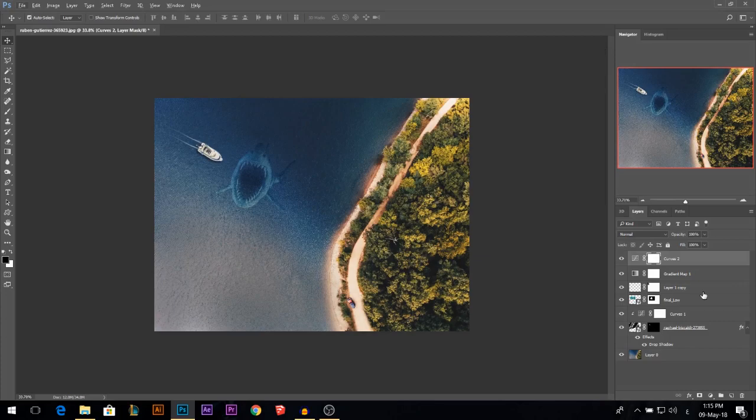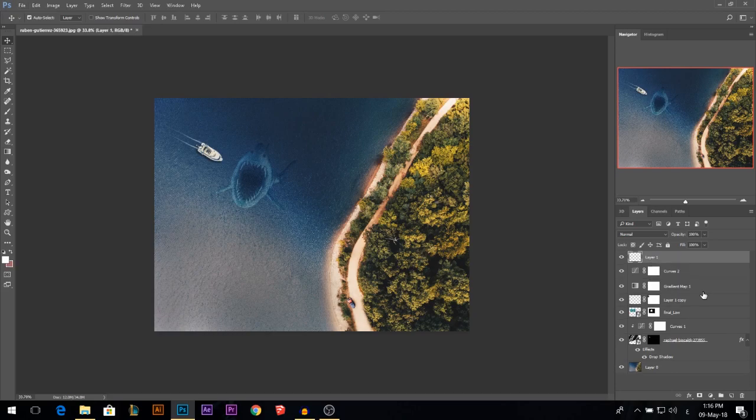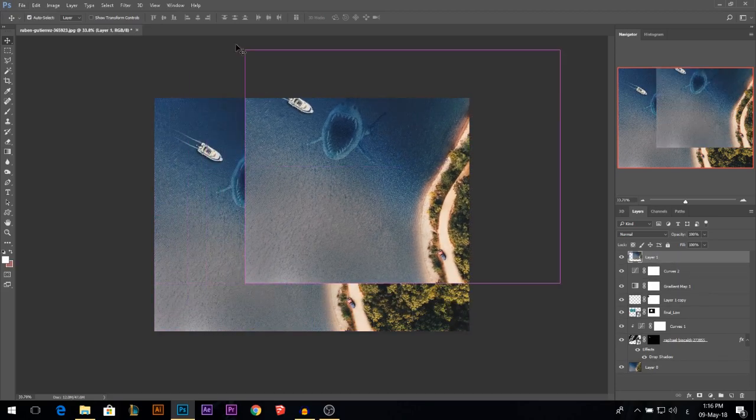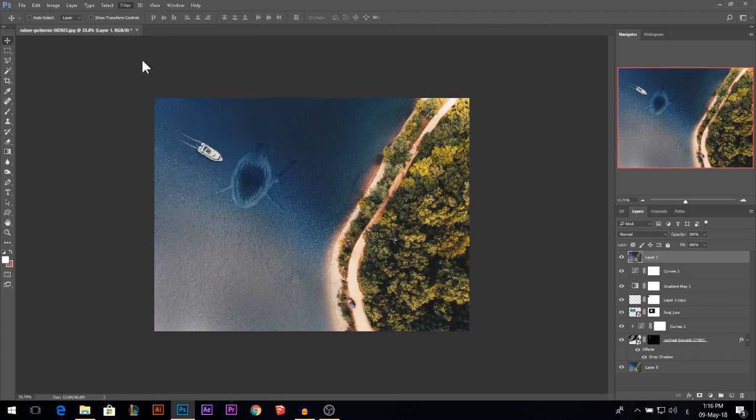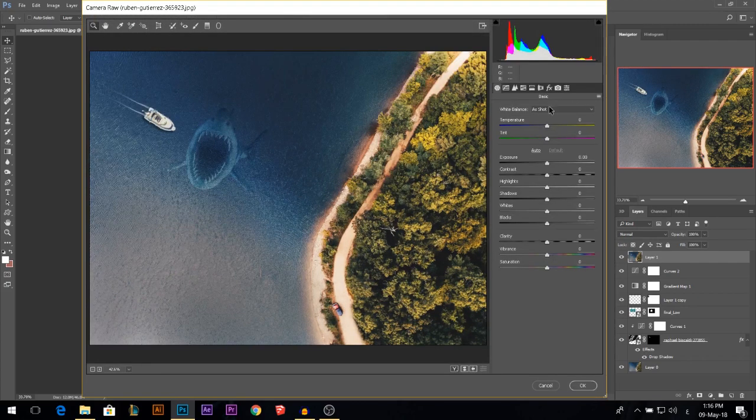Then I'm going to hold Ctrl Alt, which is Command and Option and Shift, then press E. This will merge everything into a new separate layer. So now I can go to Filter, Camera Raw filter, and edit the whole thing together.